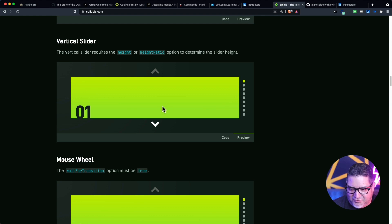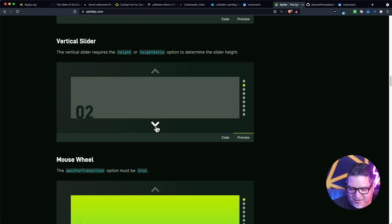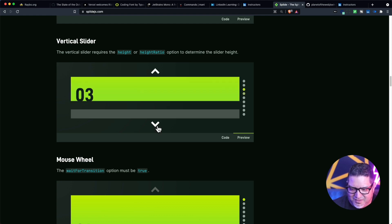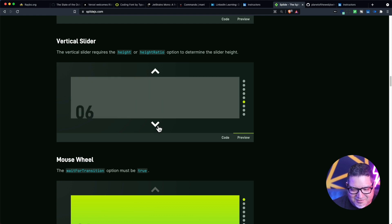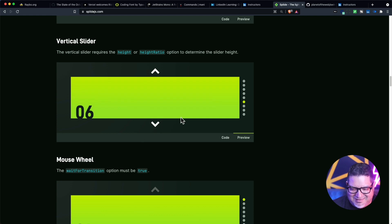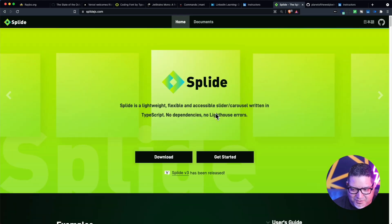You can also have vertical slides, which is awesome. Bootstrap doesn't have this level of component.